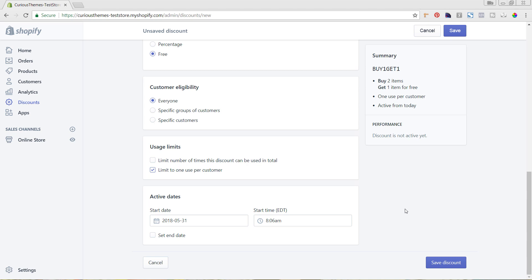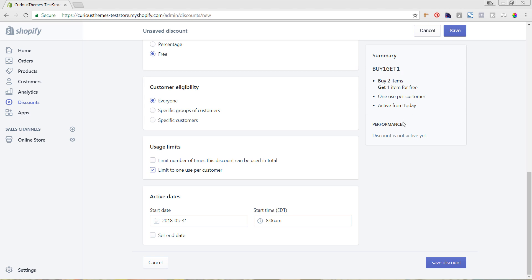Now we're going to look over here in the summary area. You can see again the discount code as well as 'buy two items, get one item for free,' the fact that it's only one use per customer, and it's active today.